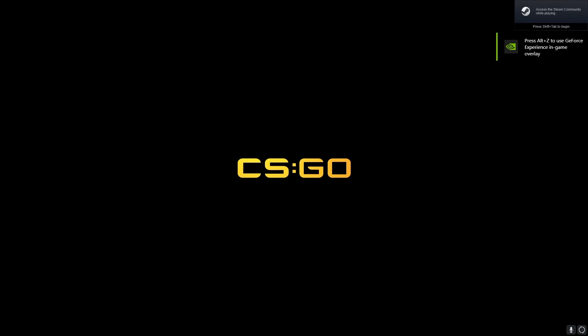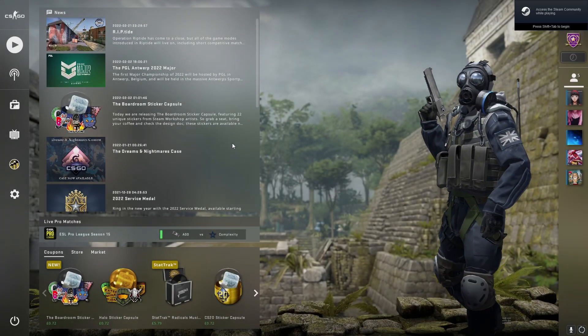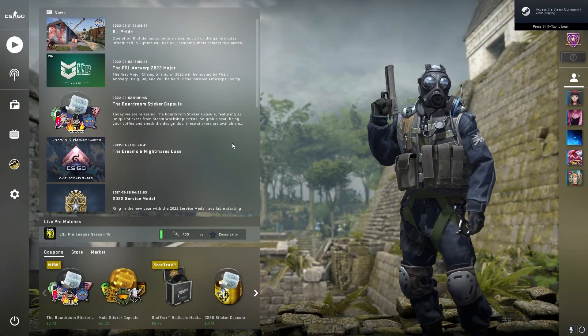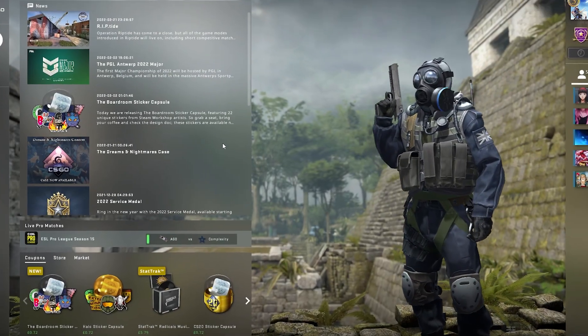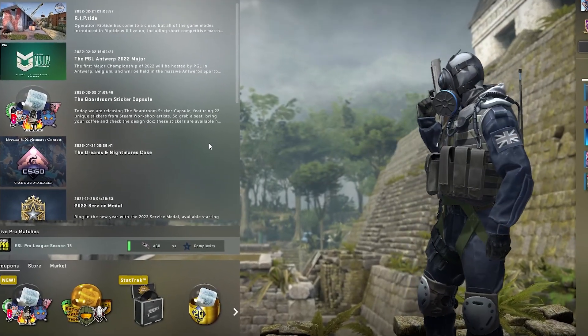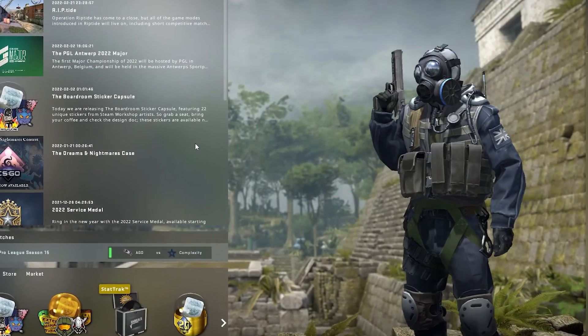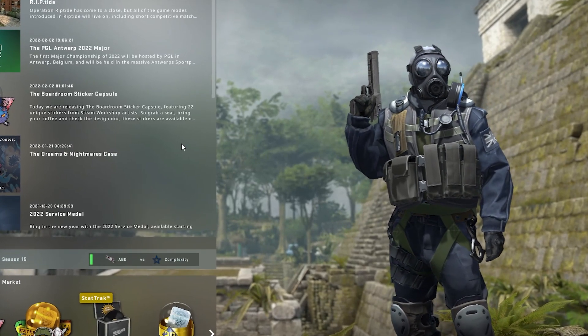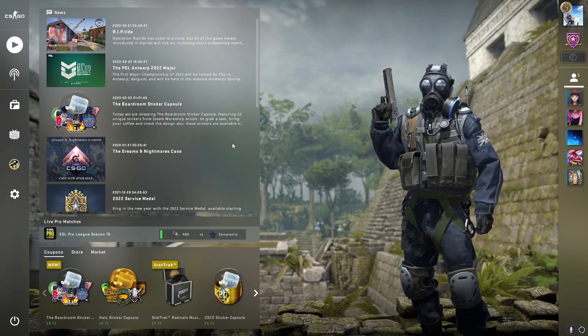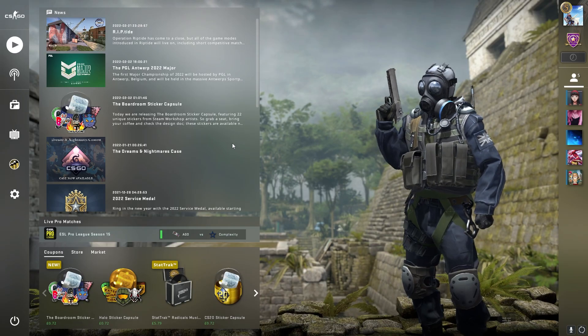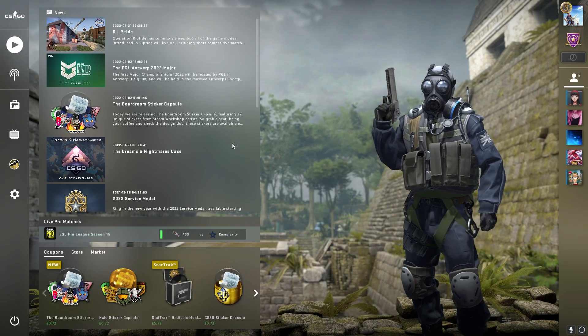Hello and welcome to another tutorial. In this tutorial we will be going over how to import and apply the CSGO lobby animations — these are the animations that play when you load up the game, and you can choose which map you want to play on, the game mode, and all that.